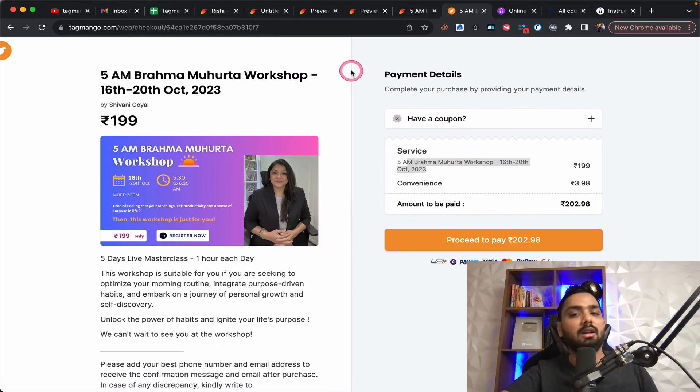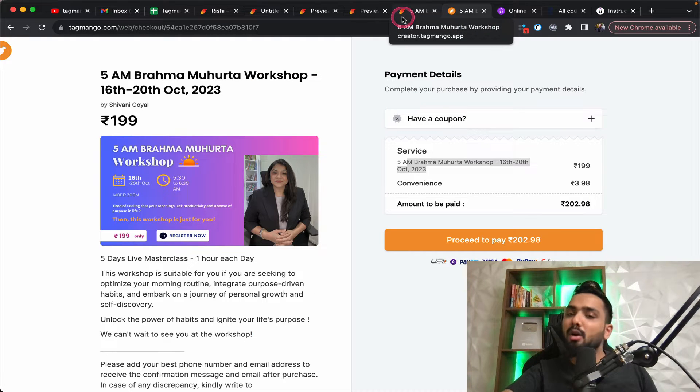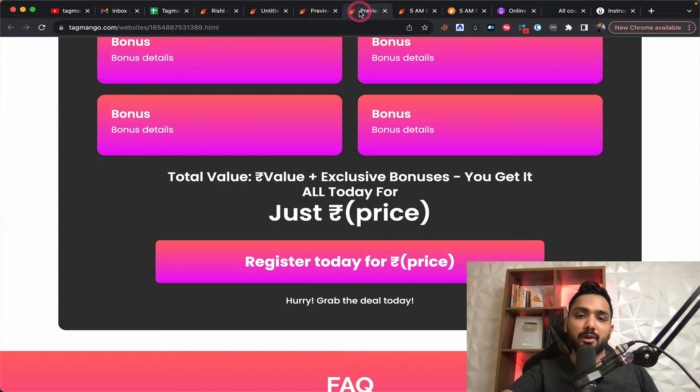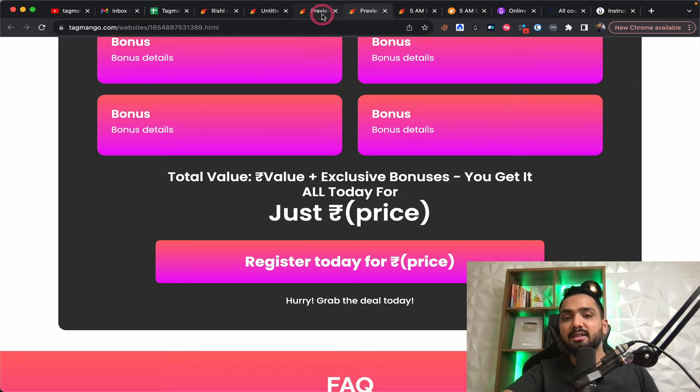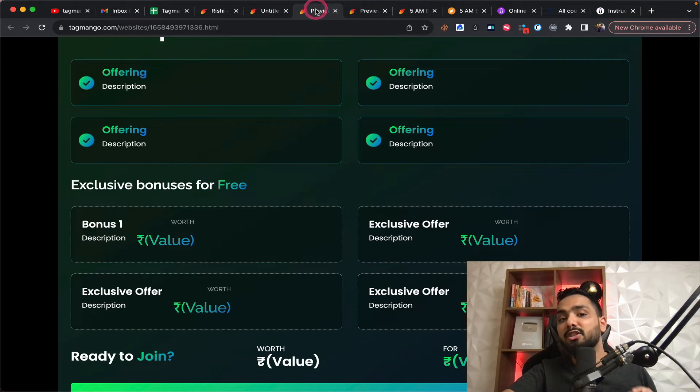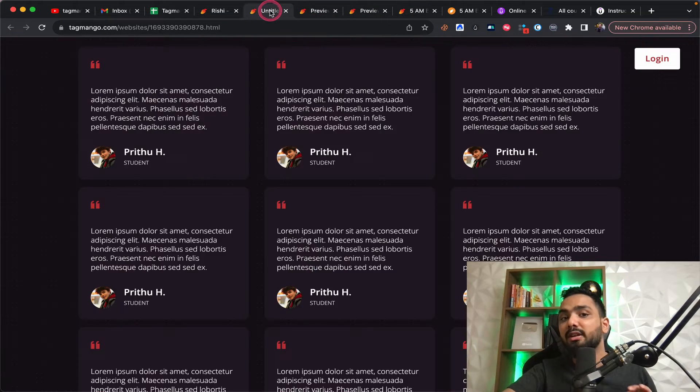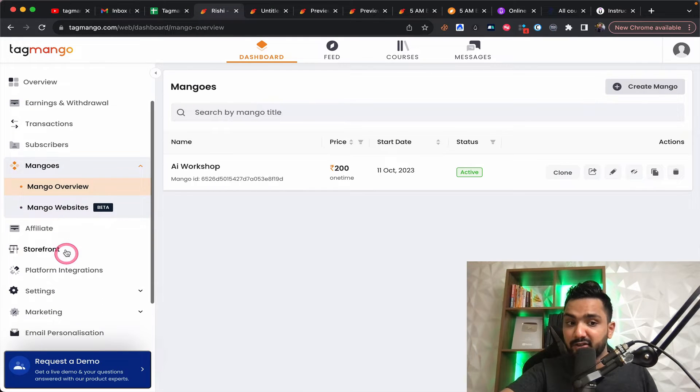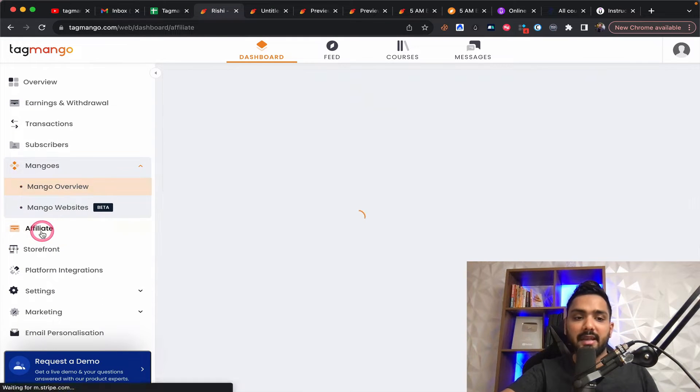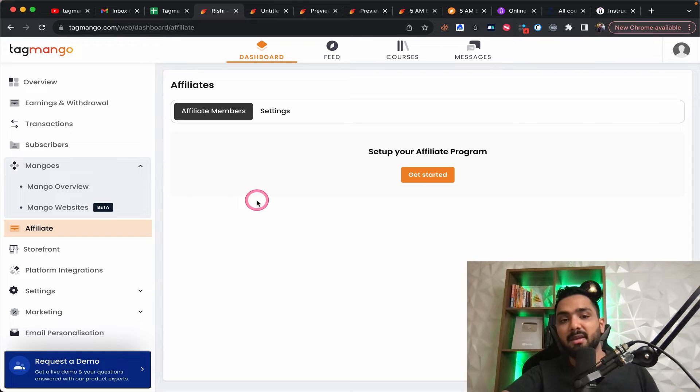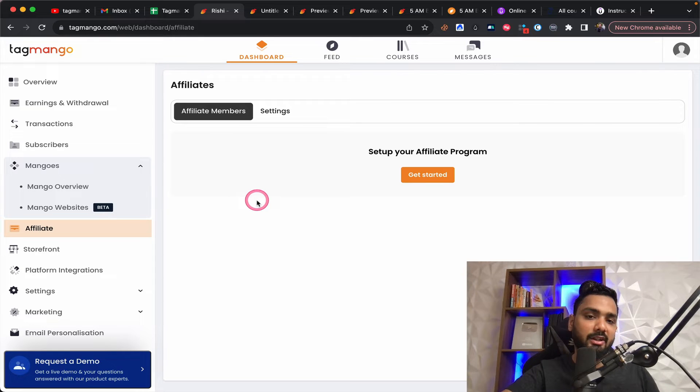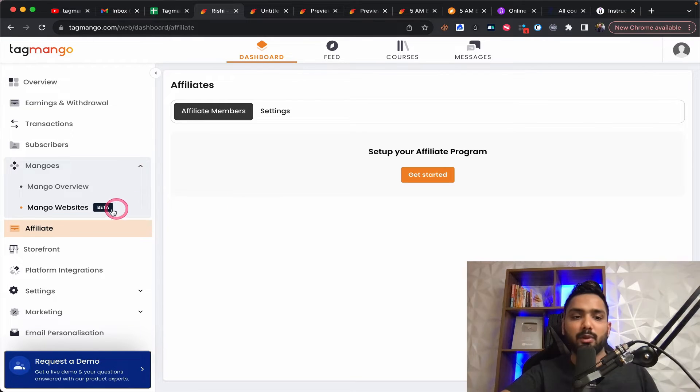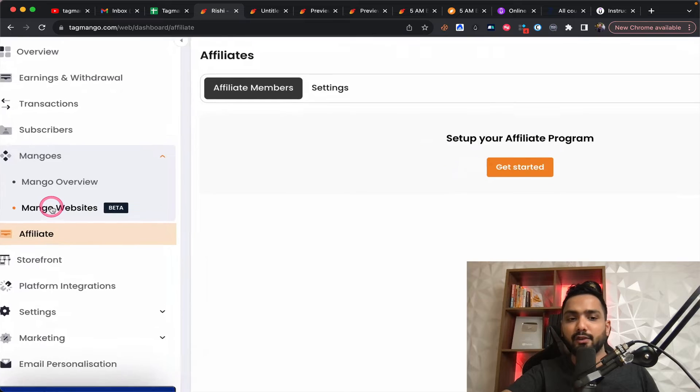So your native razor pay or Insta mojo is not brought in over here, which is where it's important to understand. They charge 10% on every transaction, 10% on every transaction. They have affiliate as well, which is amazing, which means you can do your affiliate programs within this platform.